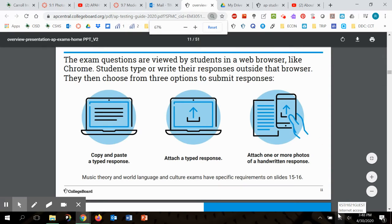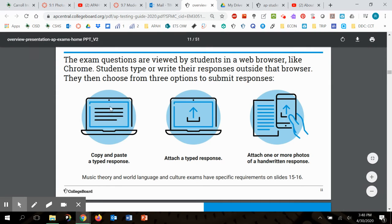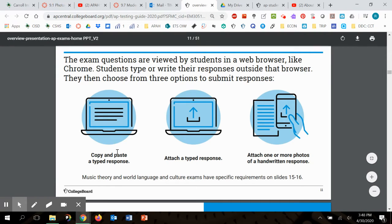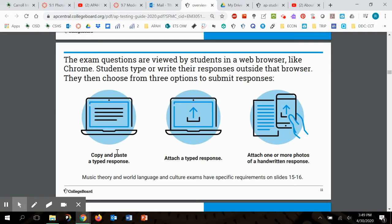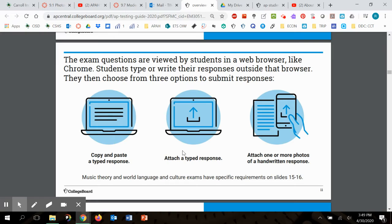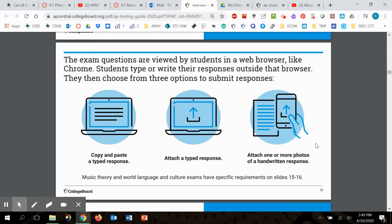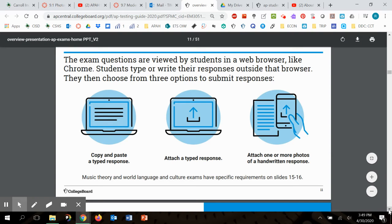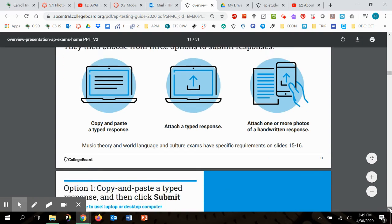The three ways that you can submit information. This is the first option where you type up a document and then you copy what you've typed up and put it into their text box. Another way is attach a typed response, like a PDF or a Word document. The last way, which I think the least recommended, is the one where you take a photo of a handwritten sample. I'll show you why I'm a little worried about doing that kind of thing.